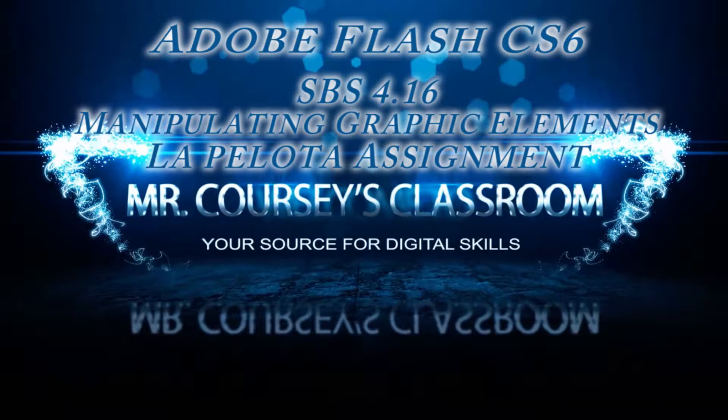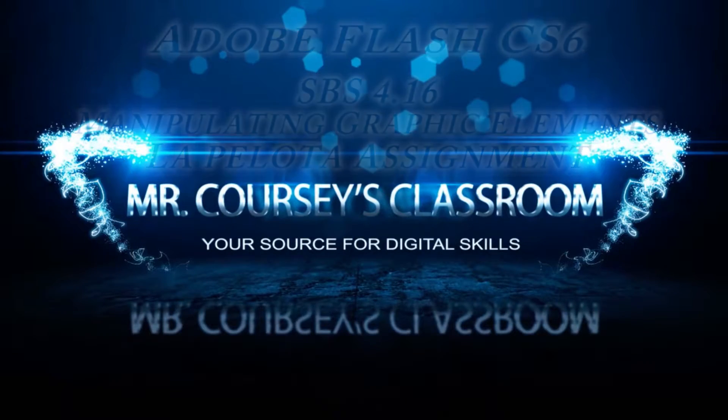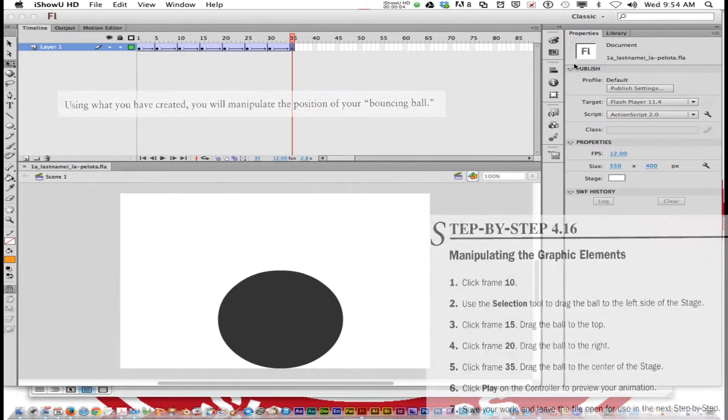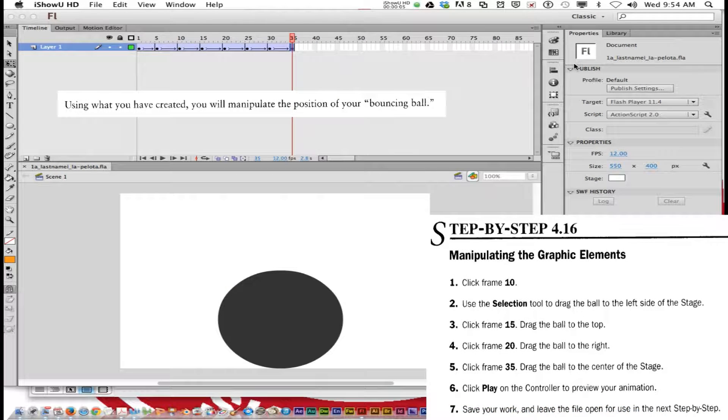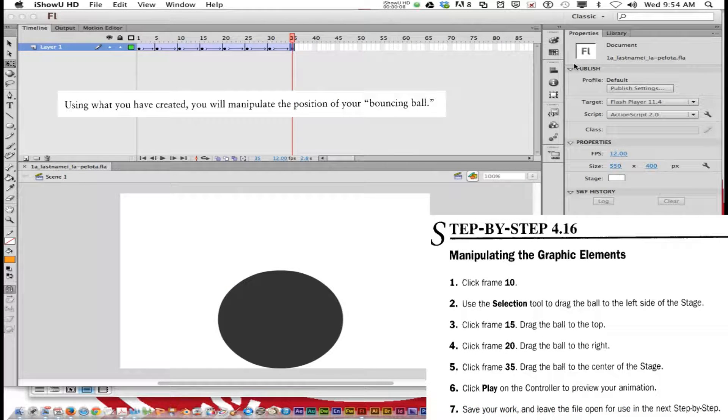We are on the bottom of page 137 in the packet. We're on step-by-step 4.16, manipulating the graphic elements.